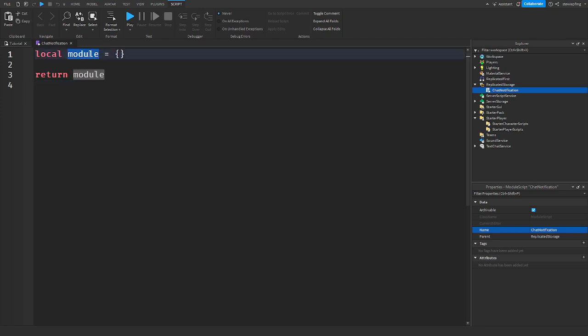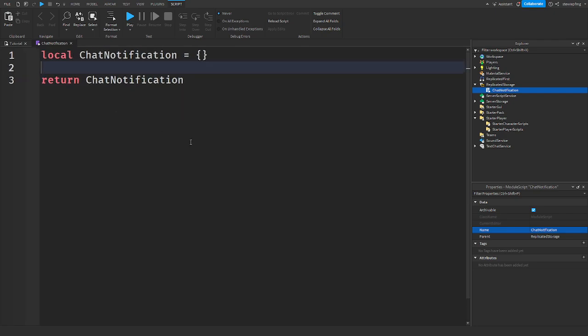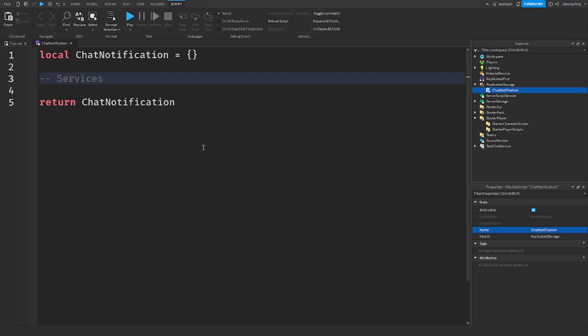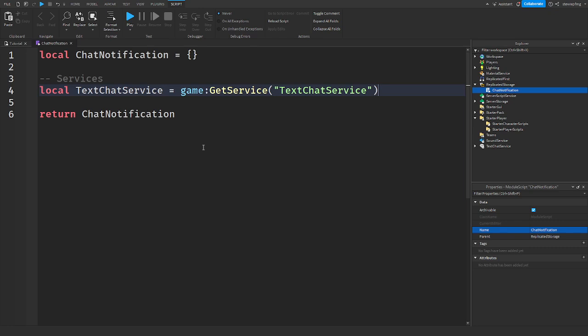And I'm going to change this module to again chat notification. Alright, first thing we're going to do is get our services. So local text chat service get service, it's like everything else of getting services.